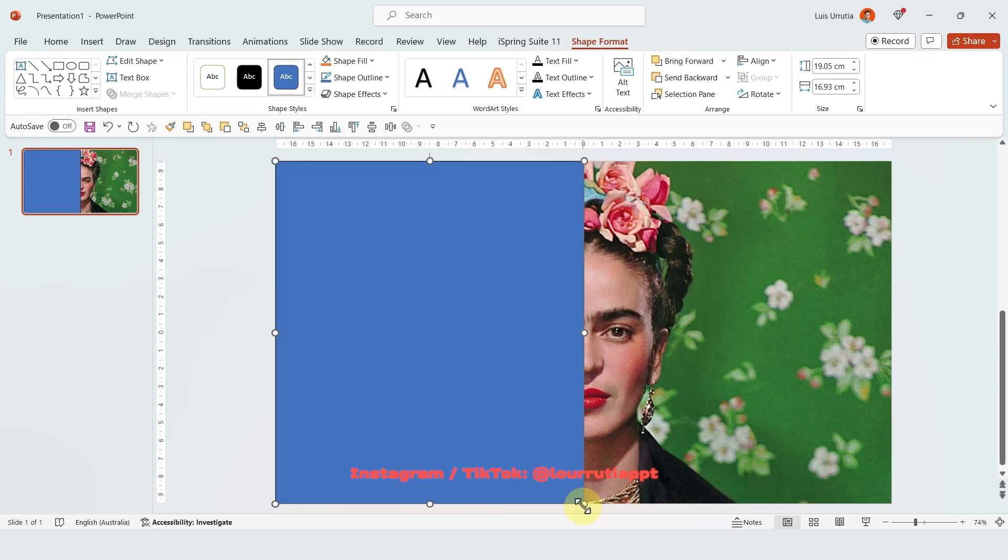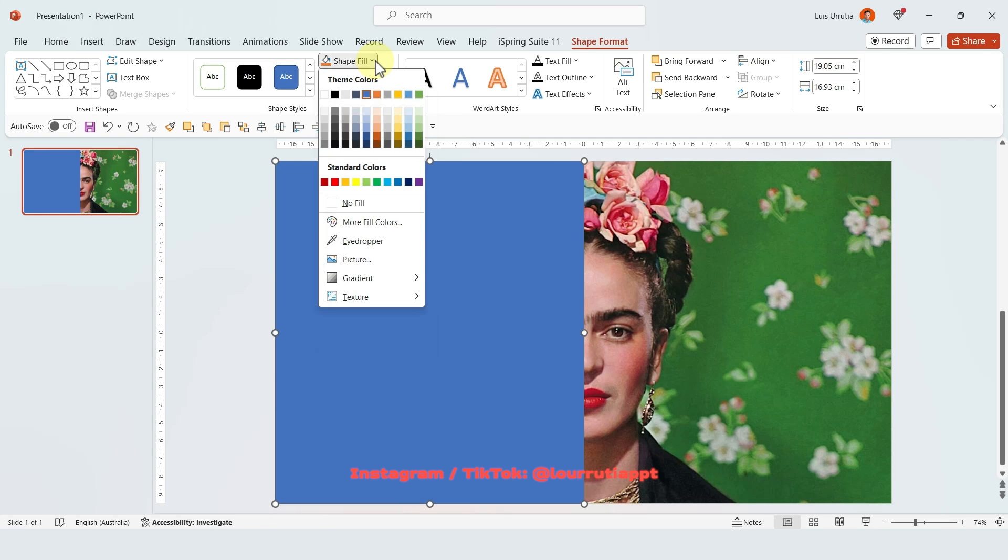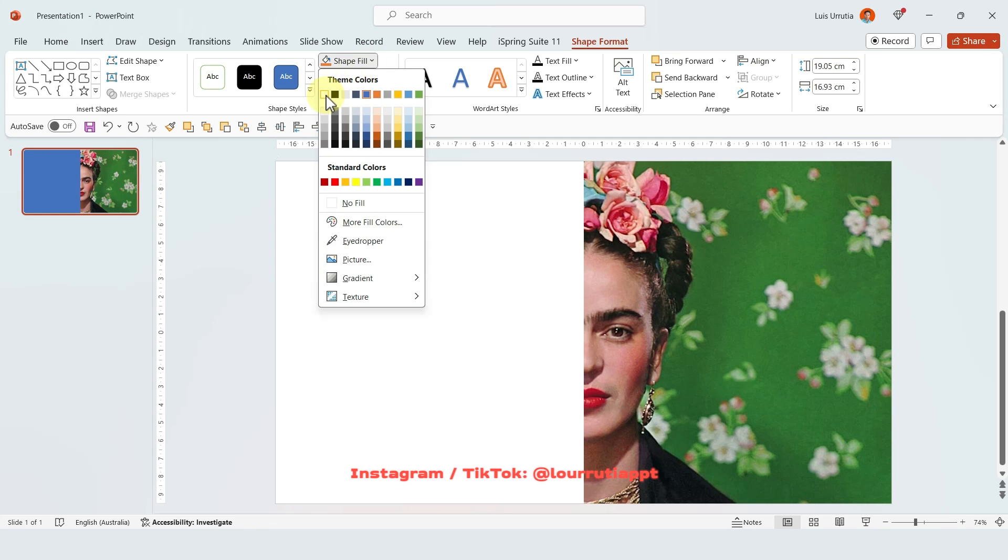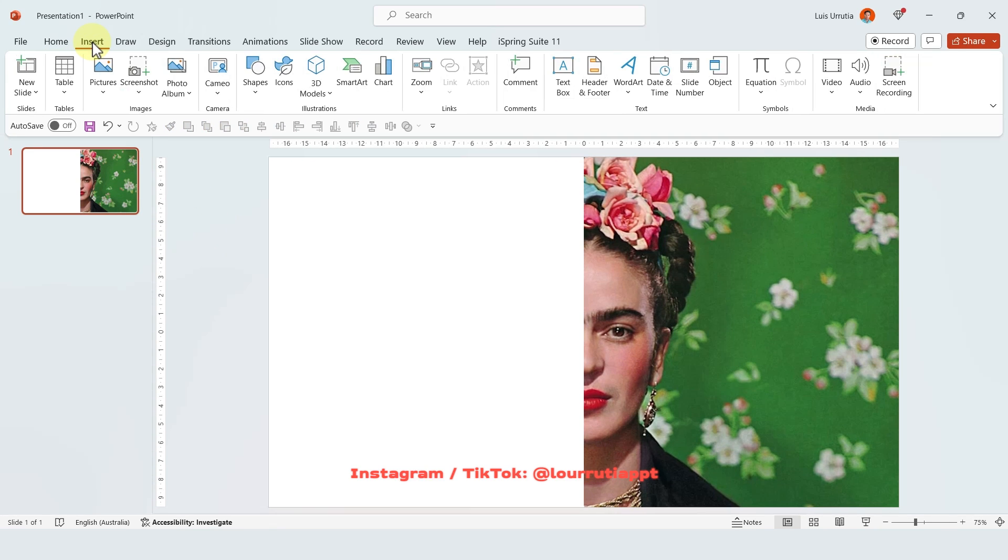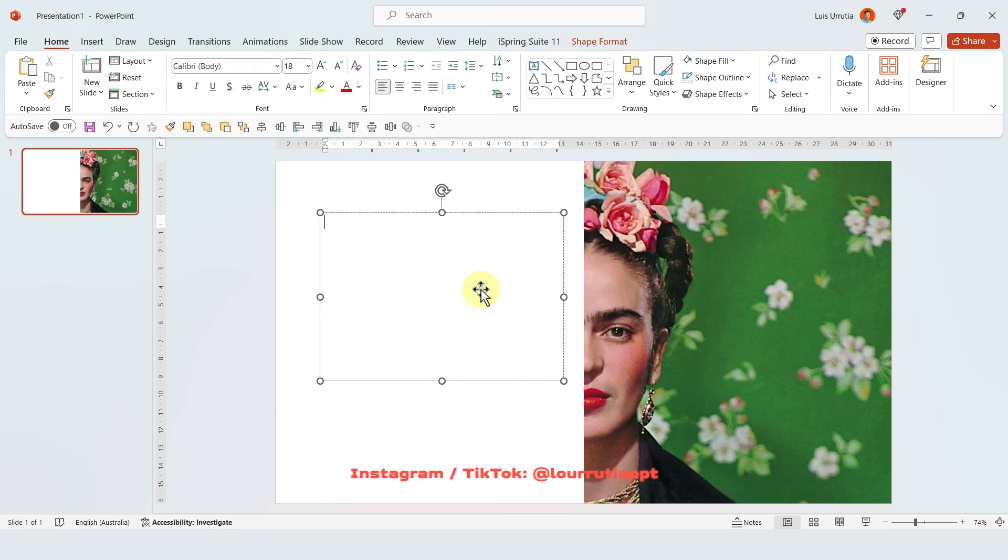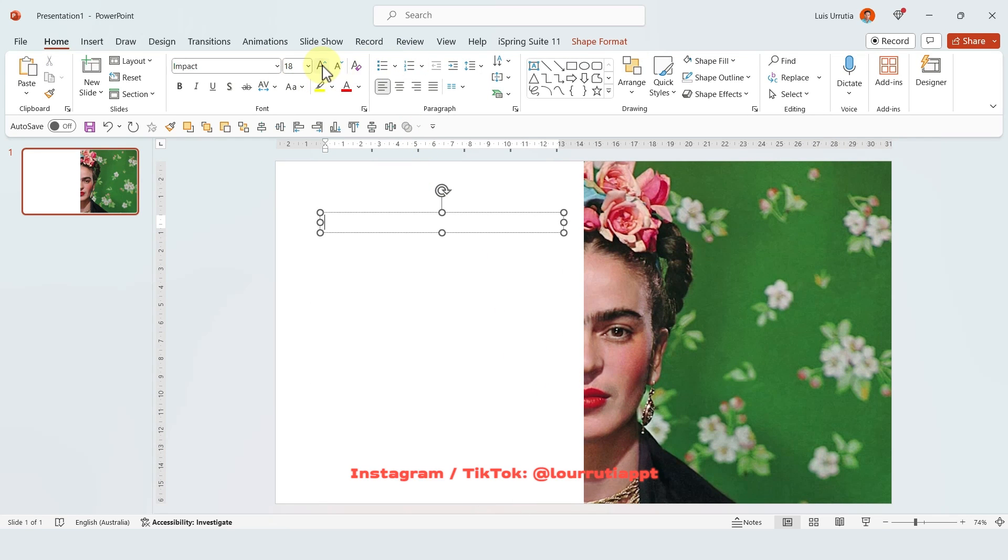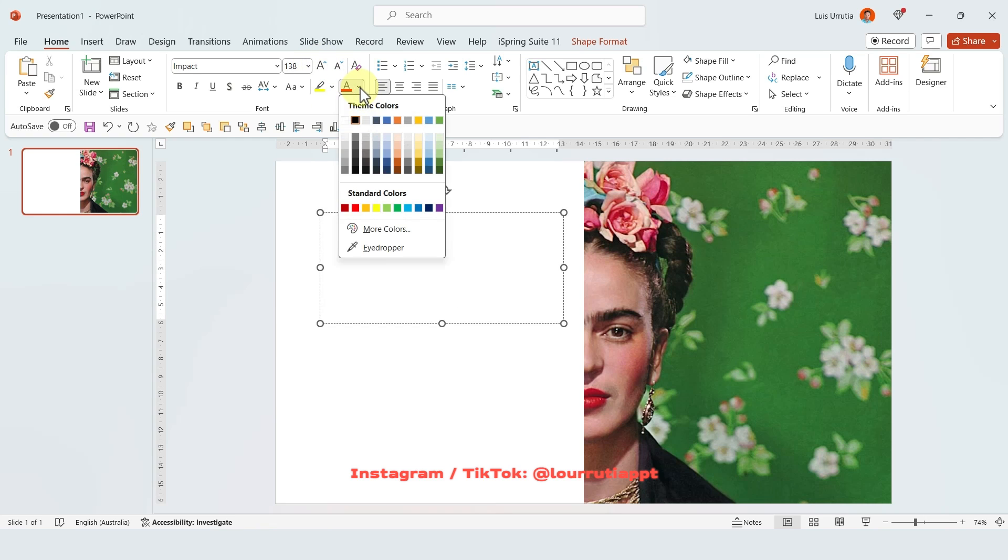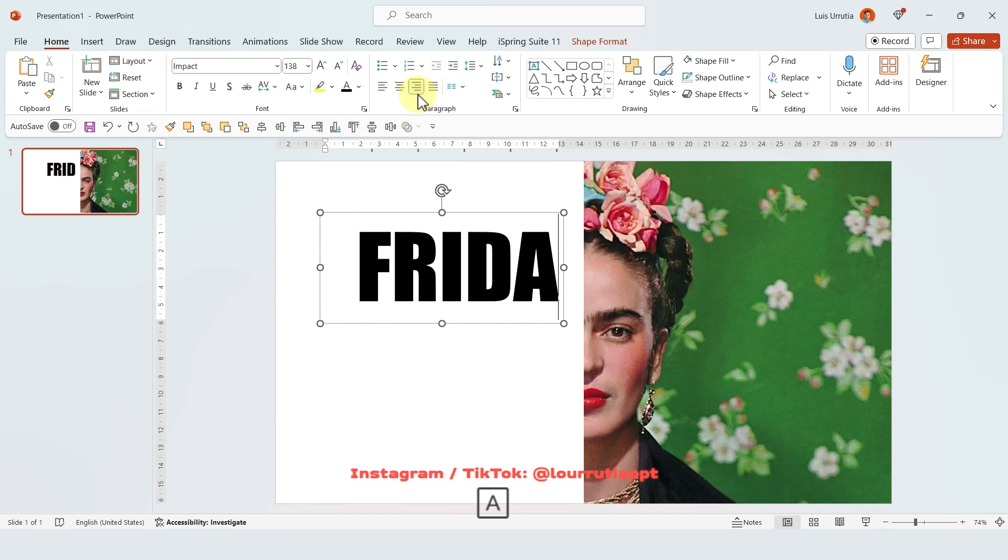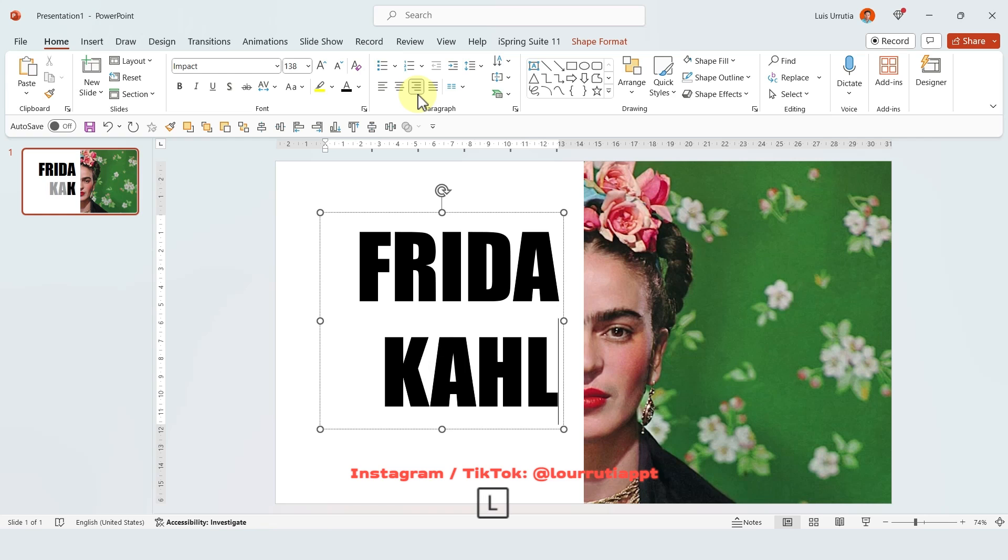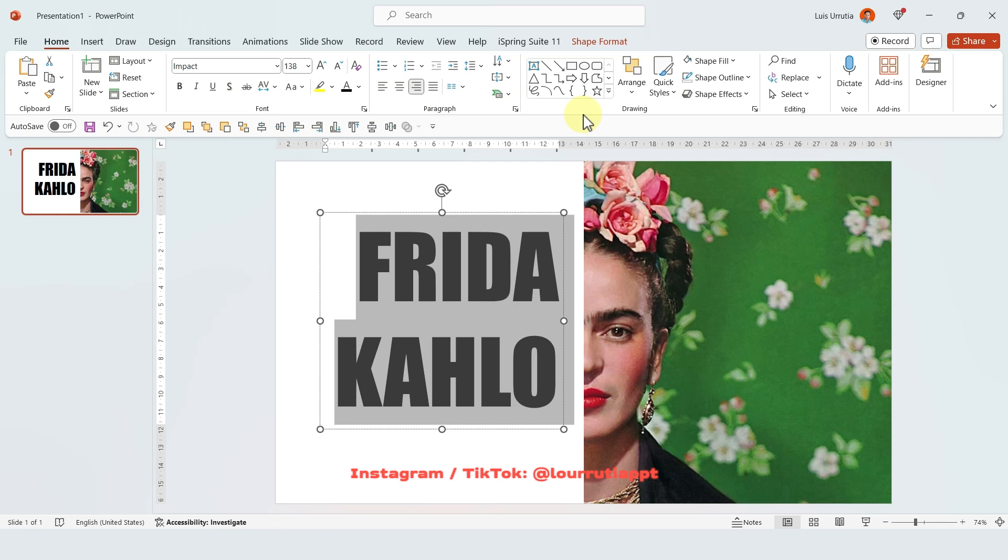Now we're gonna get rid of the outline, so go to shape outline and select no outline and let's also change the color of the fill to white. Now, we'll go to insert text box and here is where we're gonna write our text. This effect works best with bold fonts, so I'm gonna pick Impact and I'm gonna make it larger, something around 130 points. Now I'm gonna change the color to black and I'm gonna align it to the right and I'm just gonna write my text, which in this case is just Frida Kahlo's name.